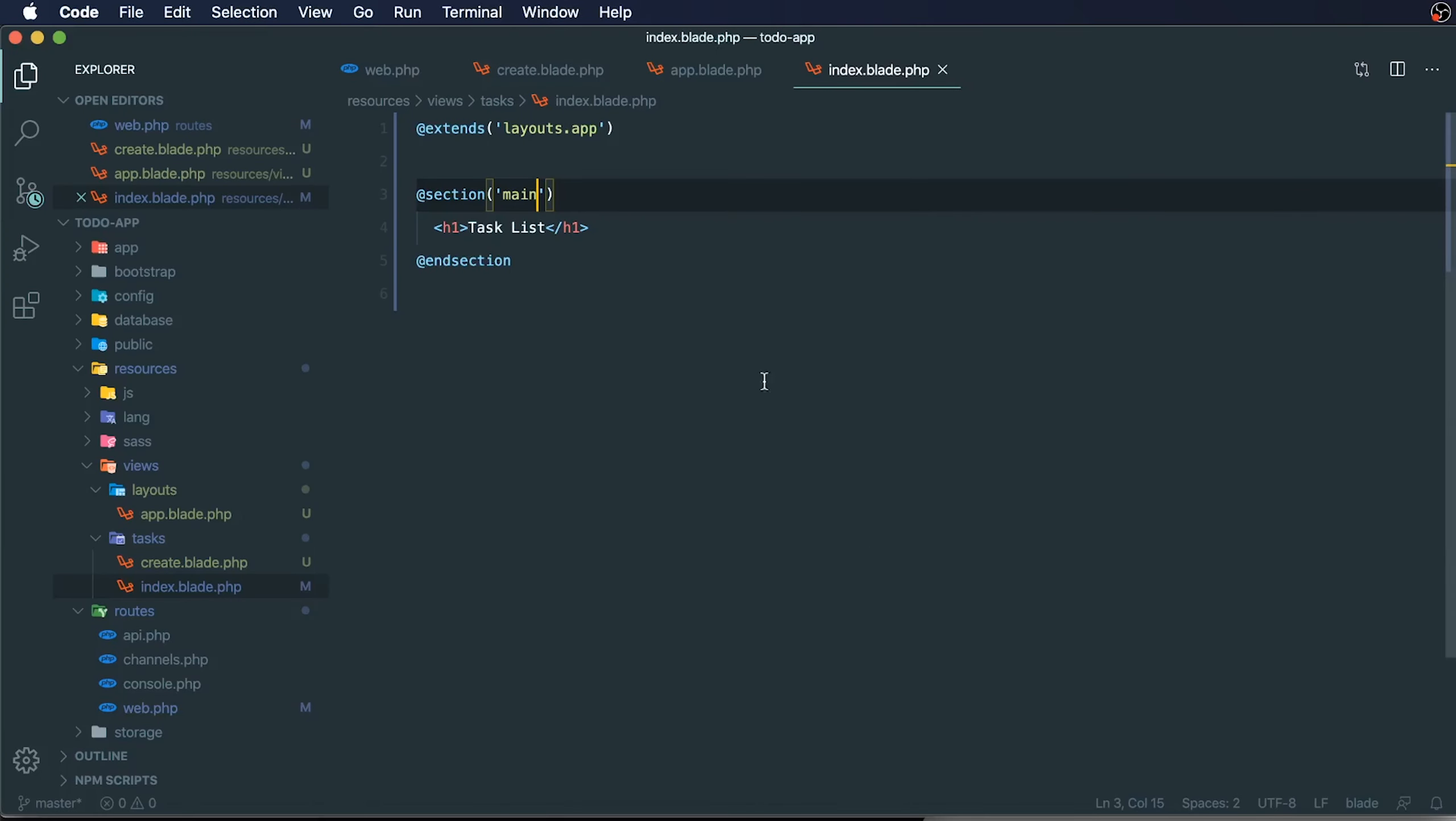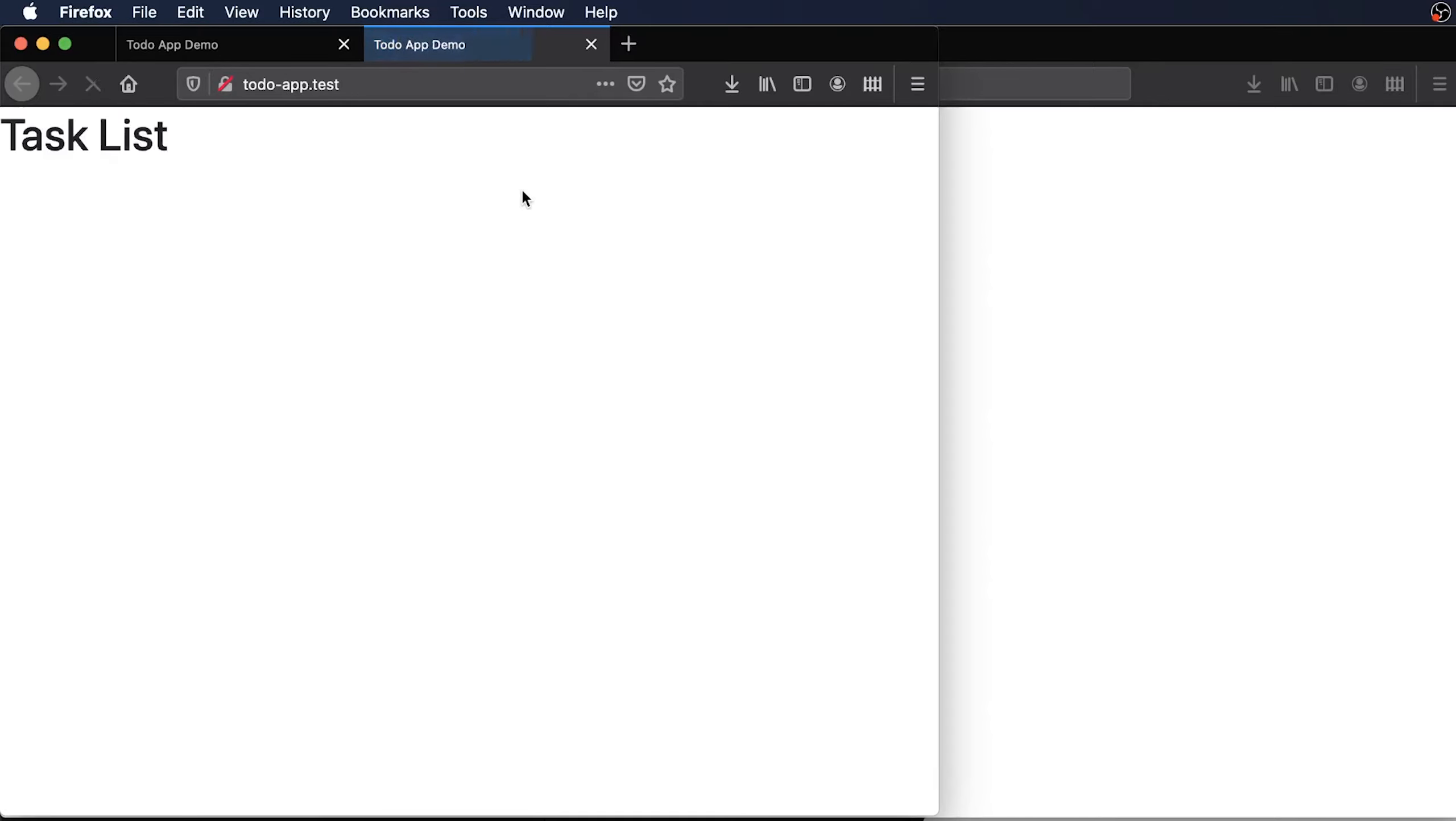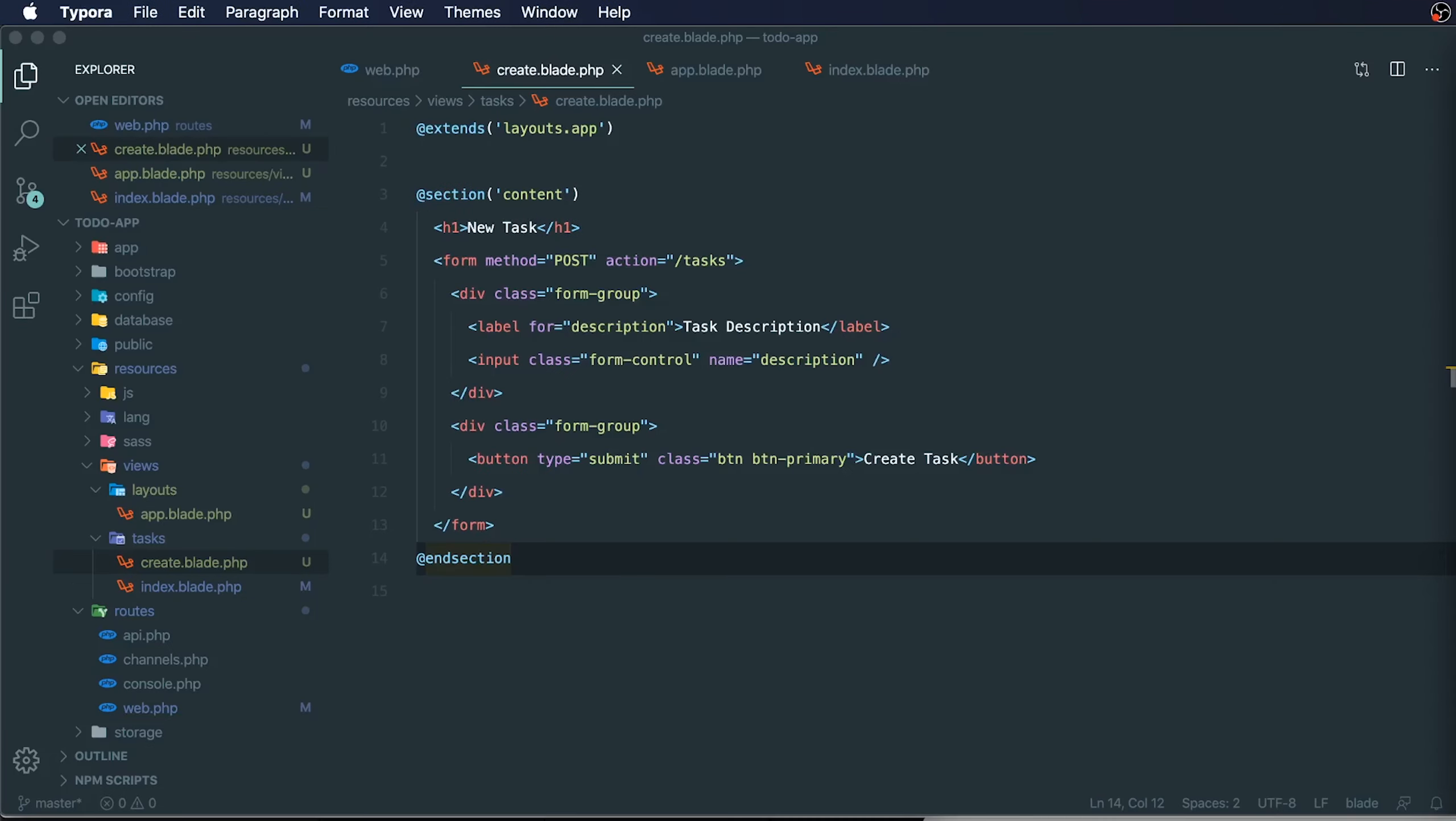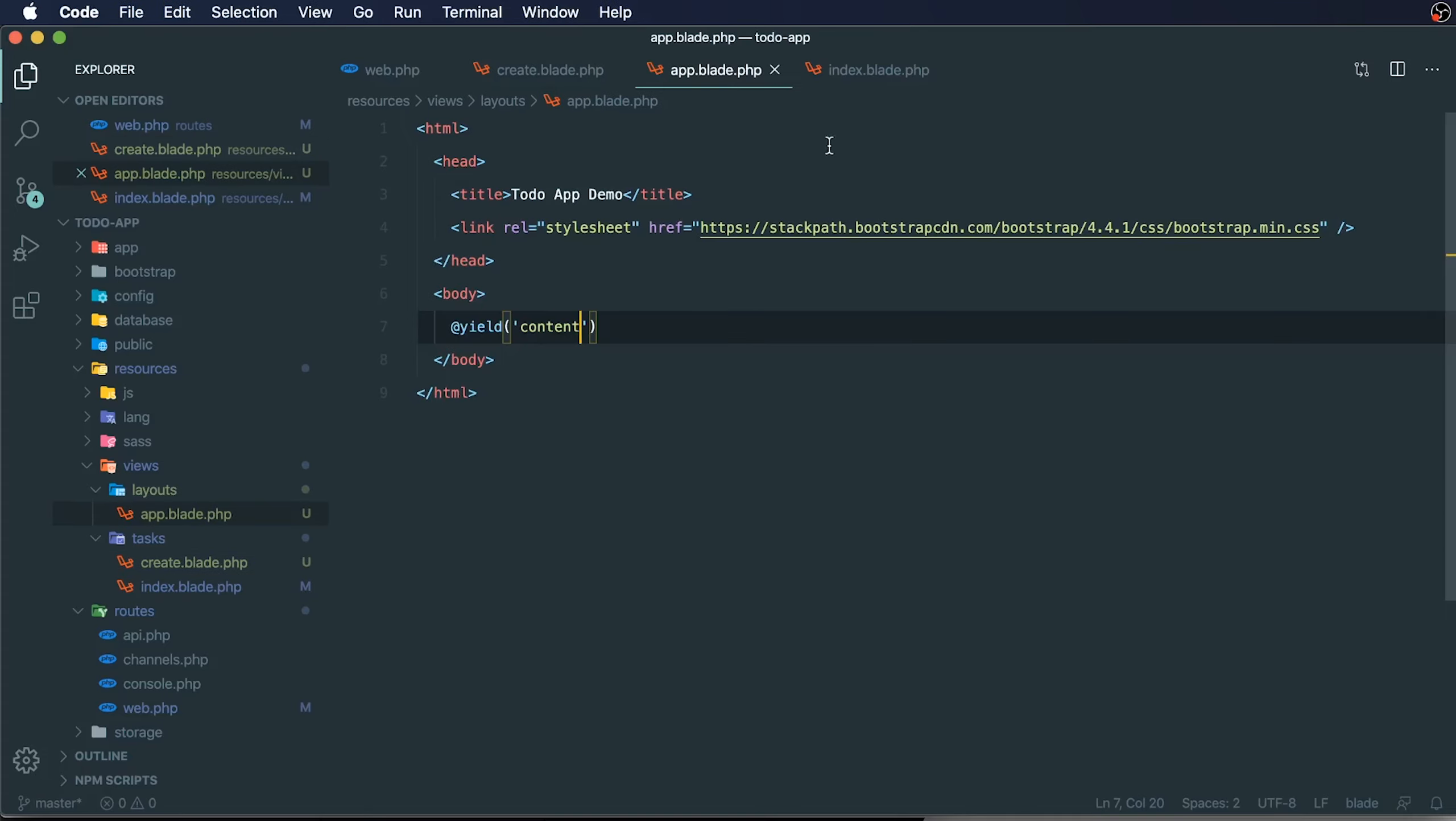If we go to our root page, we'll see that there's nothing loading here because we're calling our section main. But if we call it content, we'll see that it loads again properly. One reason why we would want to do this is so that we can make reusable changes throughout our app.